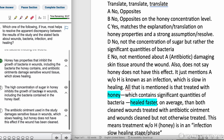Choice D: The high concentration of sugar in honey inhibits the growth of bacteria in wounds, including the bacteria contained in the honey itself. No, it's not the concentration of sugar — rather it's the significant quantities of bacteria. It's going to be the concentration of bacteria in honey, not sugar. So eliminate choice D.